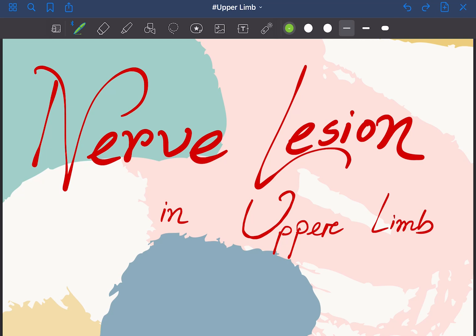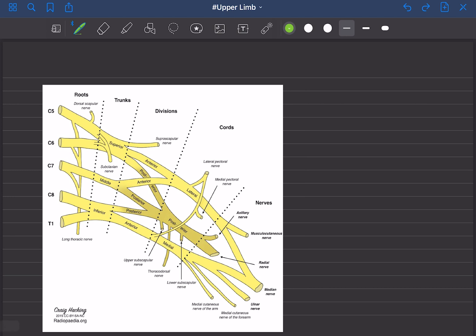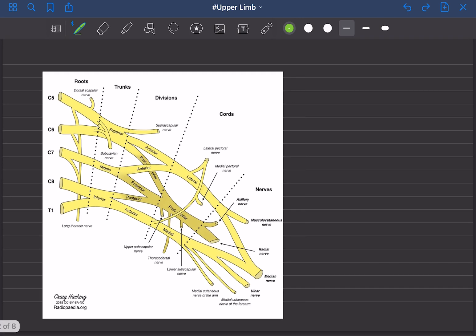Nerve innervation in the upper limb. Before going to the main sections, some introductory review must be taken that we all started during our undergraduate level. Here is a picture that we are all familiar with because we have been learning this picture from our undergraduate level — and sometimes it freaks me out. I think many of you have faced the same issue. So step by step, that would be better.